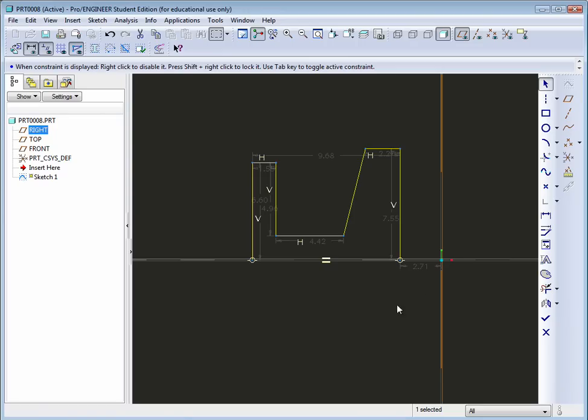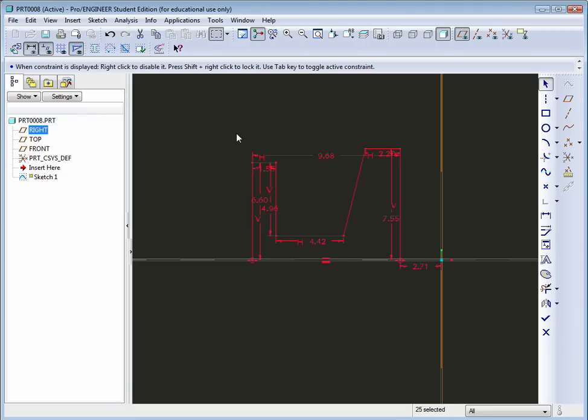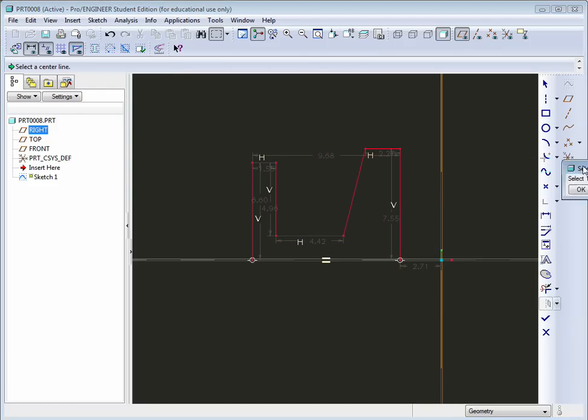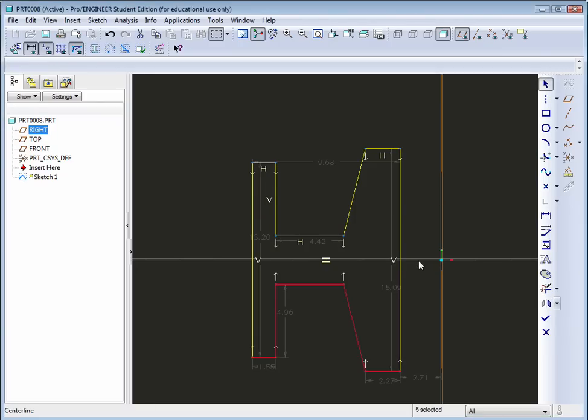And now with nothing selected other than the select button, down below here, click and drag, holding your left mouse button, a fence around the geometry that you just drew. And then release it. And now you can go over here to the mirror tool. Click on mirror. And you'll get this little selection box that appears. What you need to do is select that horizontal center line that you drew just below it. And it should automatically mirror everything across it.